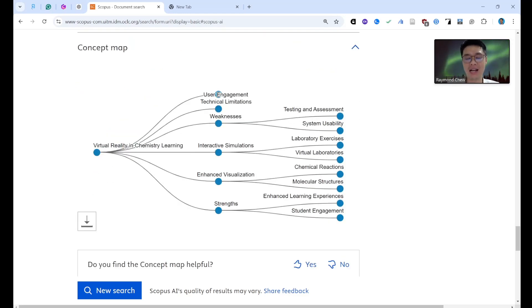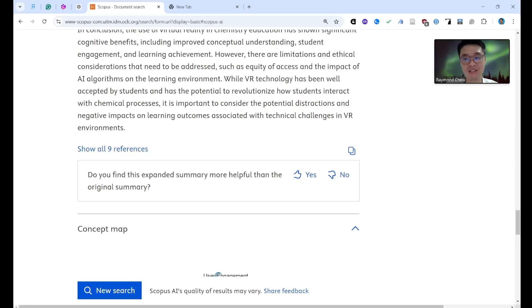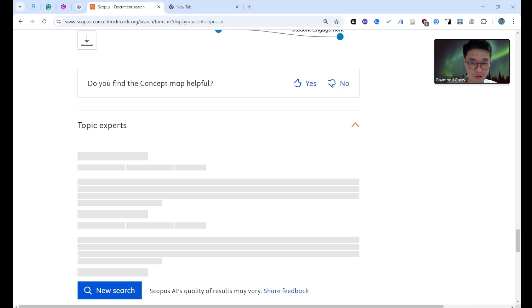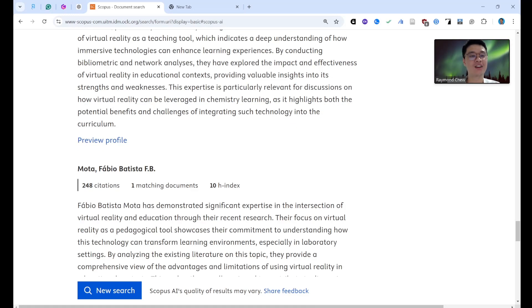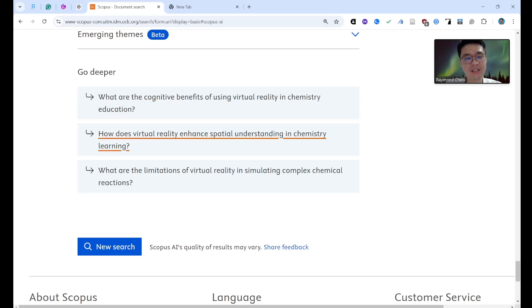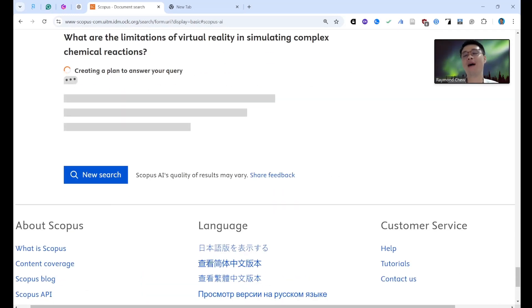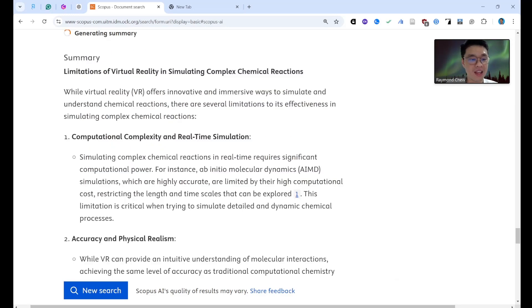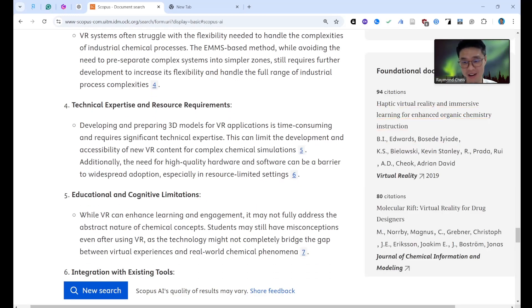If you want to create a new article, use Scopus AI immediately. I'll conduct a bibliometric analysis soon — maybe after Chinese New Year. There's also a 'Topic Experts' feature where you can see who is publishing the most in this area, and potentially identify future collaborators. There's also a 'Go Deeper' feature that suggests more articles. Scopus AI is very, very powerful — hopefully your university can subscribe so you can always use it.